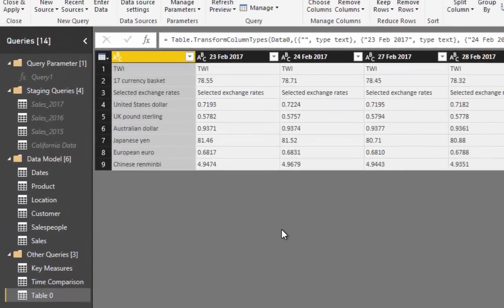This table is in a really suboptimal shape for Power BI, so we need a number of different transformations. You'll see by working through these transformations how much you can actually do with the transformation engine, and what the end result should look like. The first thing we need to do is filter out the top three rows, which are irrelevant.